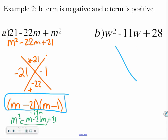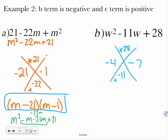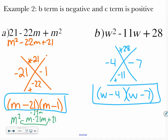If I FOIL that out, I get M squared minus M minus 21M plus 21, and when I combine those center terms I get minus 22M — back to the same trinomial I started with. Now for the next one, already in standard form: I want it to add up to negative 11 and multiply to 28. Since we're adding to a negative and multiplying to a positive, I know I'll have two negatives. Factors of 28 include 4 and 7, and 4 plus 7 gives me 11. So negative 4 plus negative 7 gives me negative 11, and negative 4 times negative 7 gives me positive 28. So I take my variable W and say W minus 4 times W minus 7.